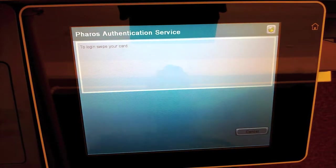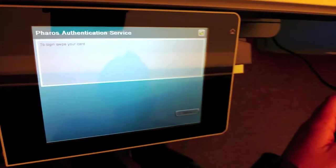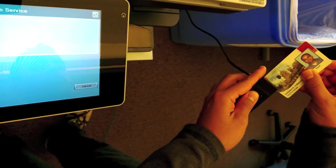It'll ask you to swipe your university ID card on the card reader.